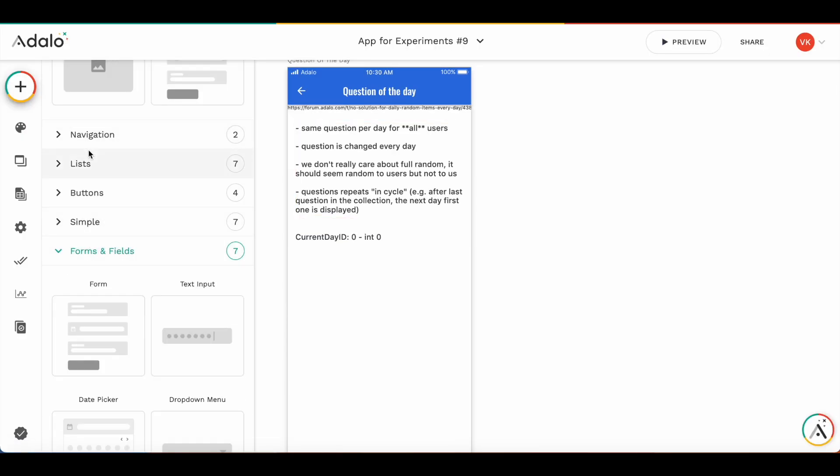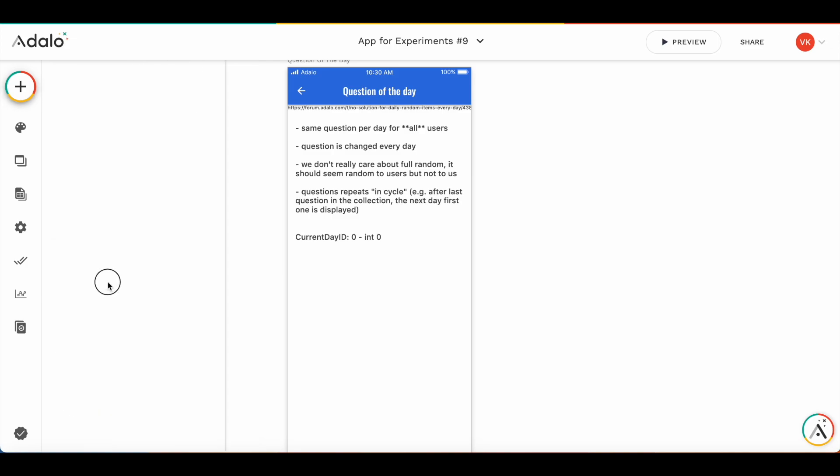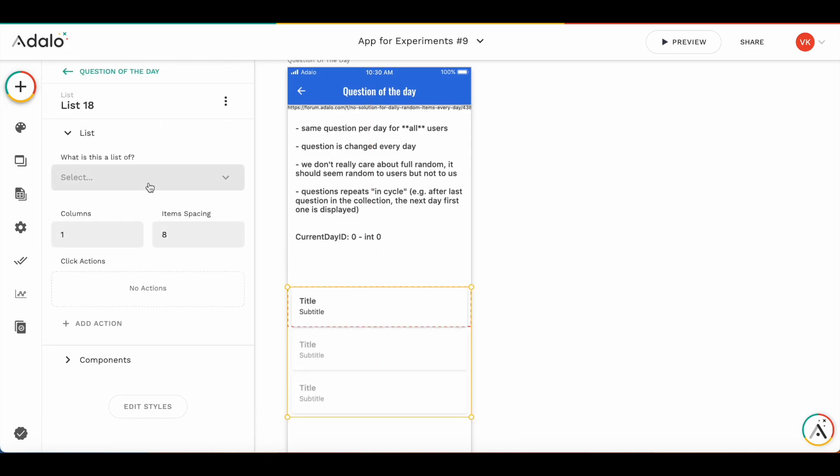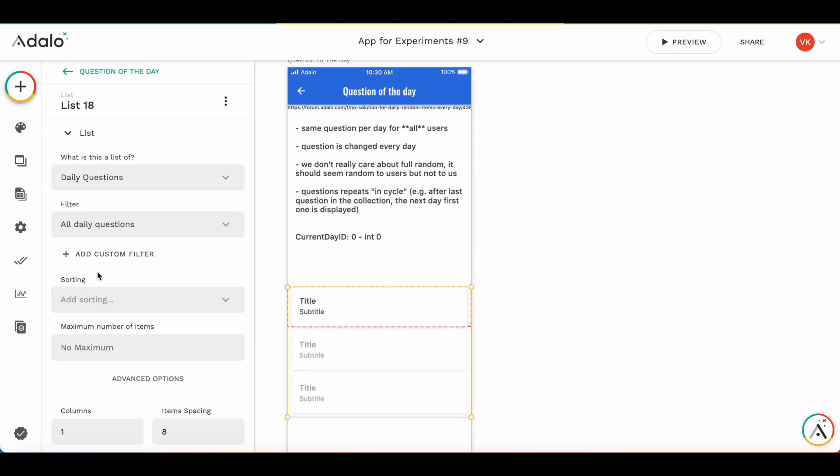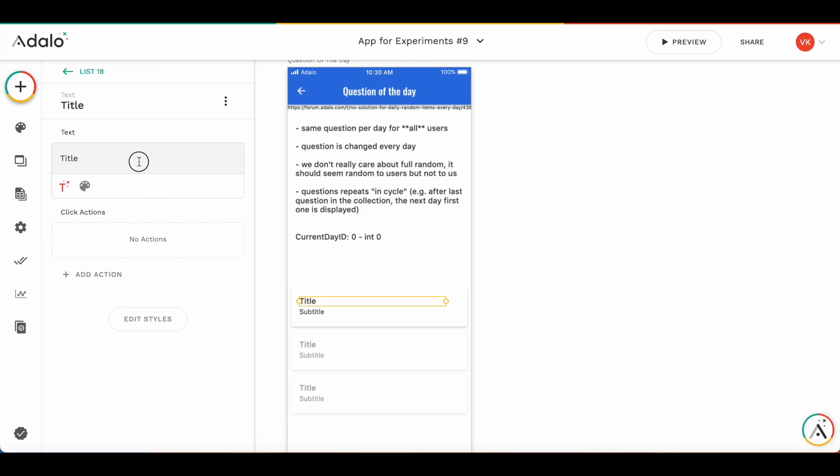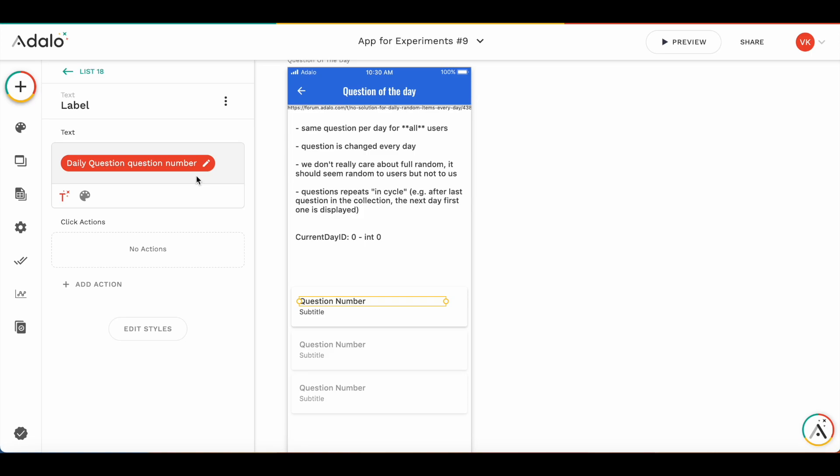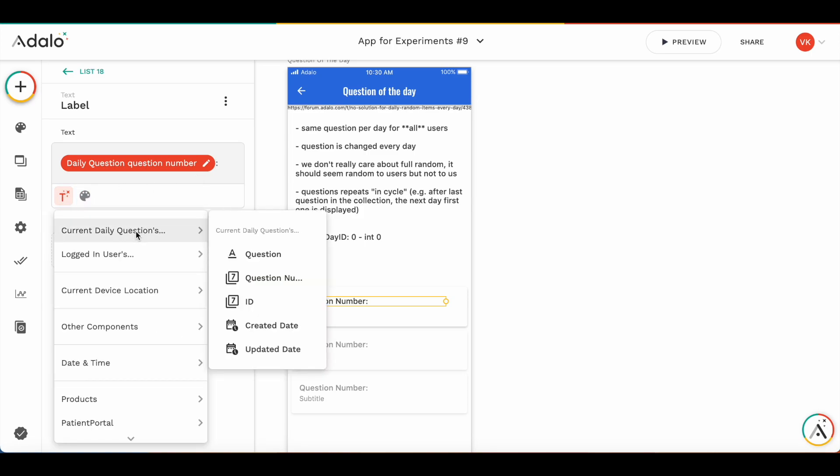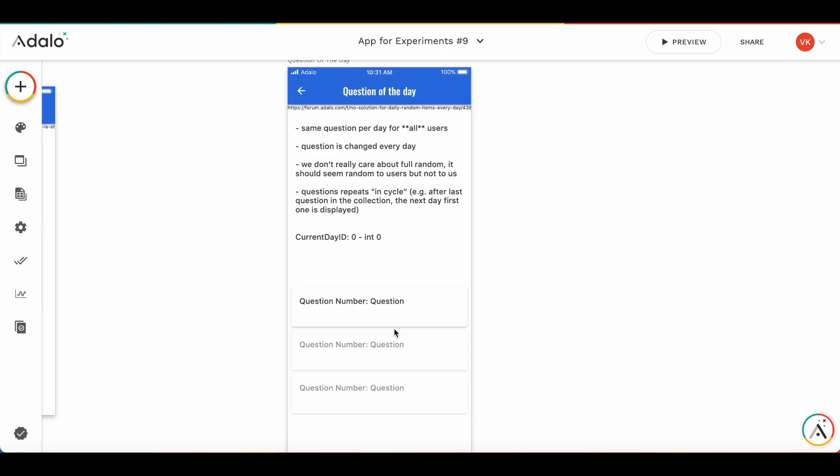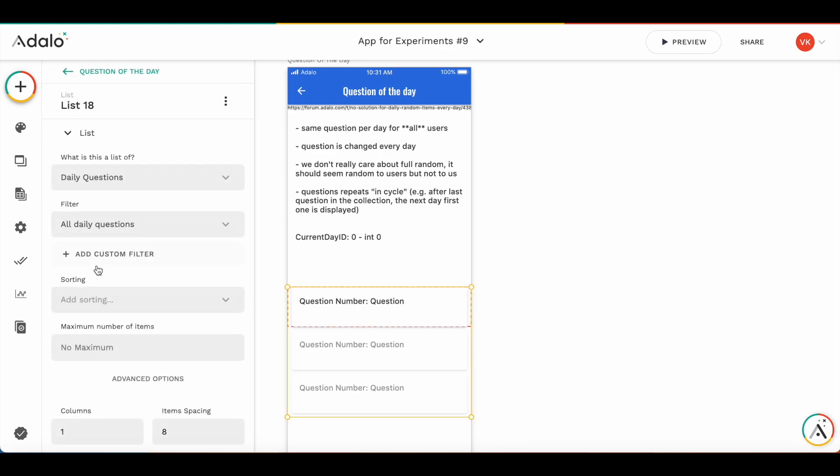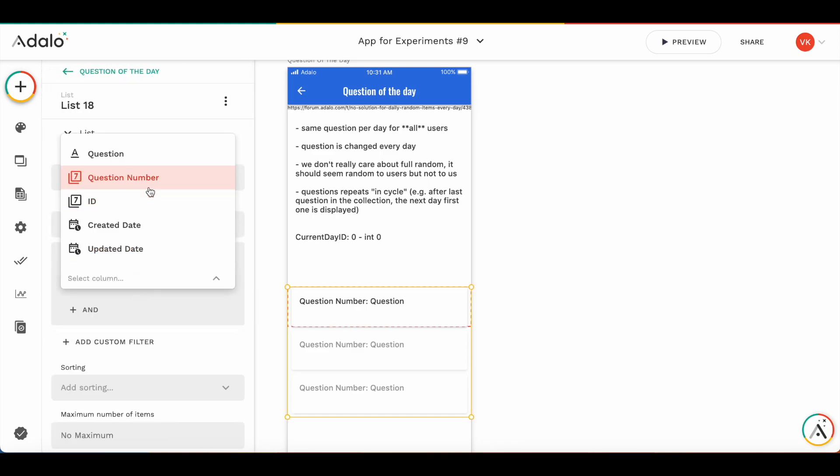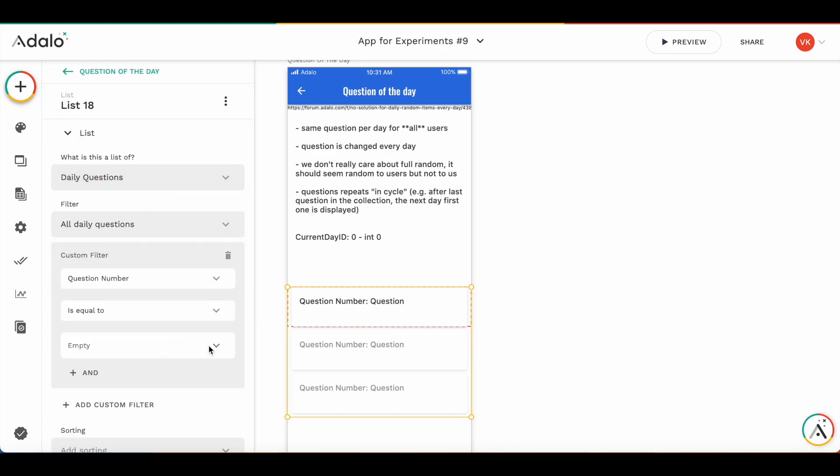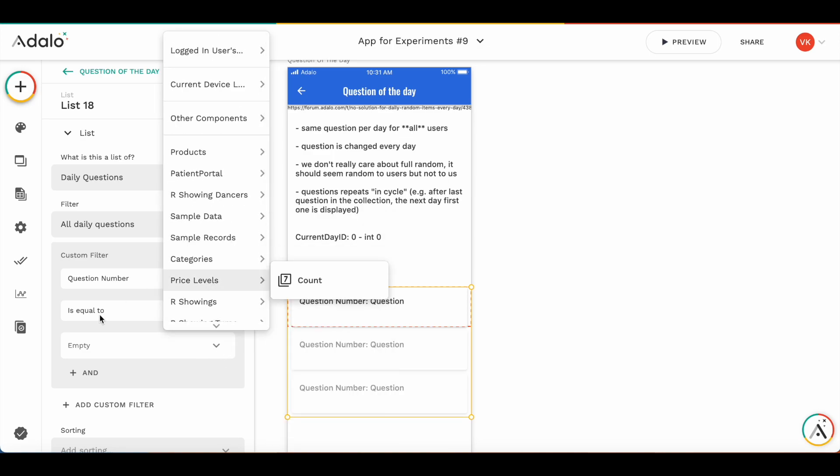So first let's add the custom list here. It's going to be a list of daily questions. And here we have current date question, question number and the question itself. But now we need to add the filter and we can see that it's not possible to add the custom formula filter.